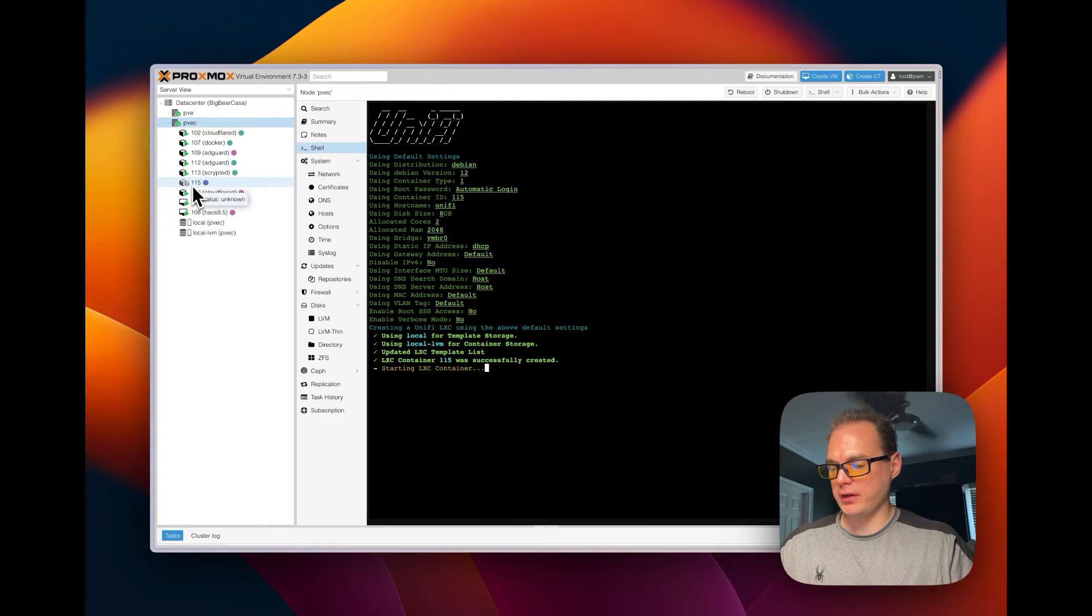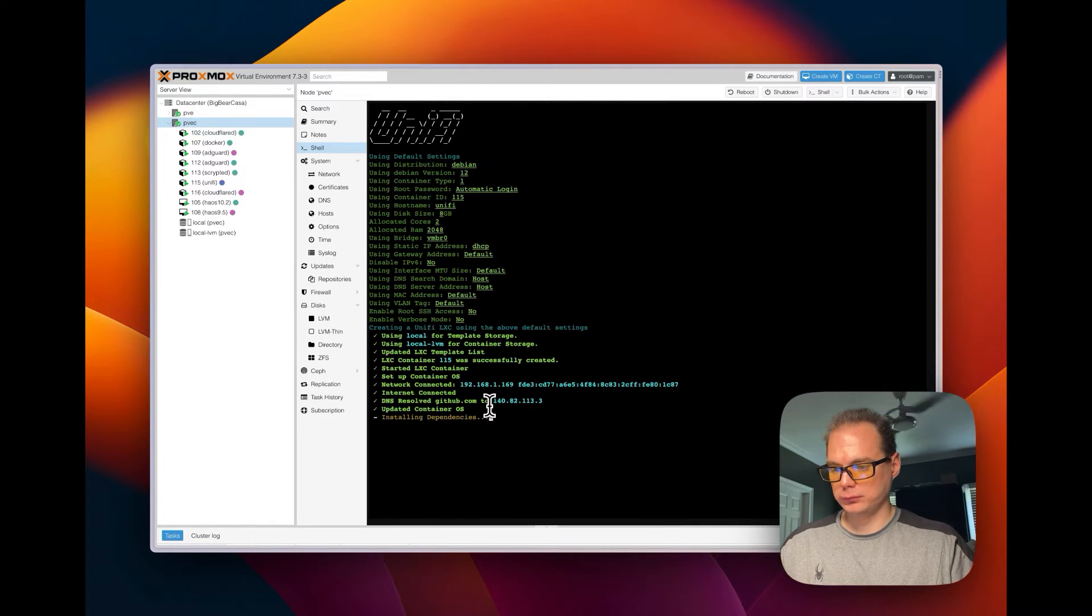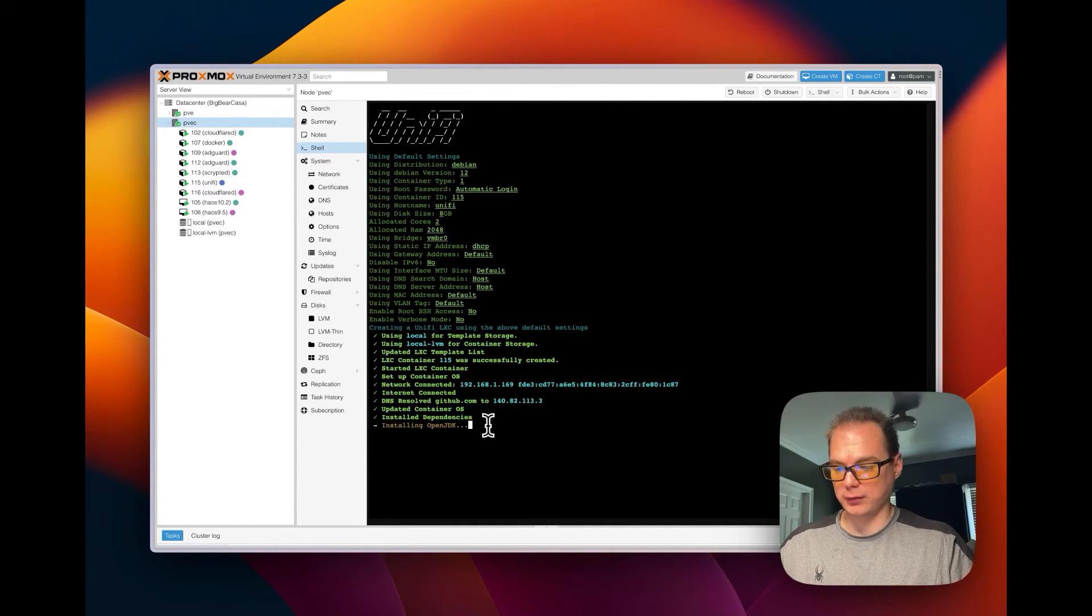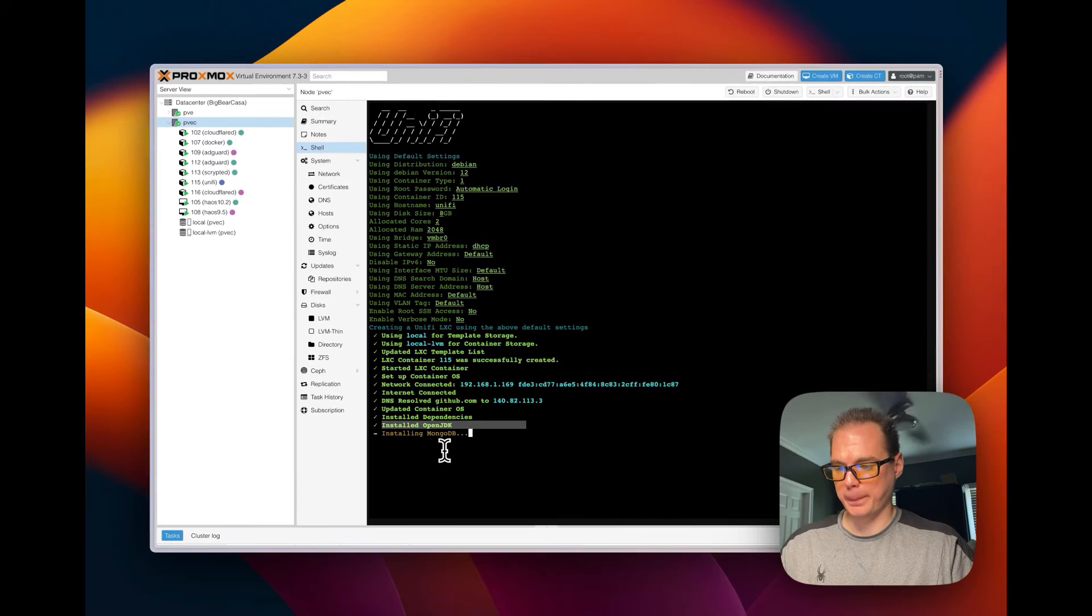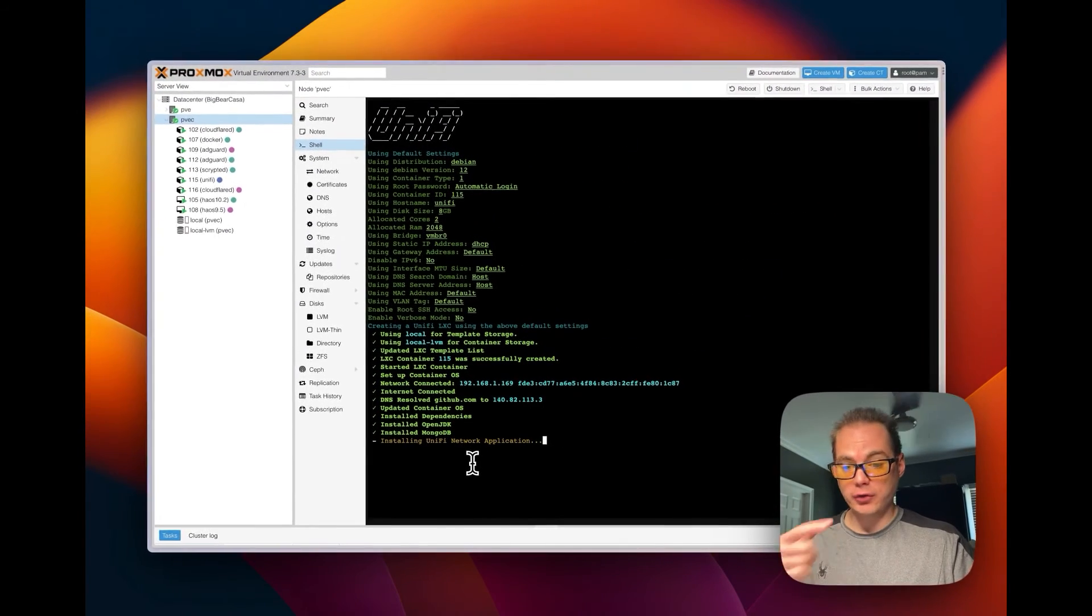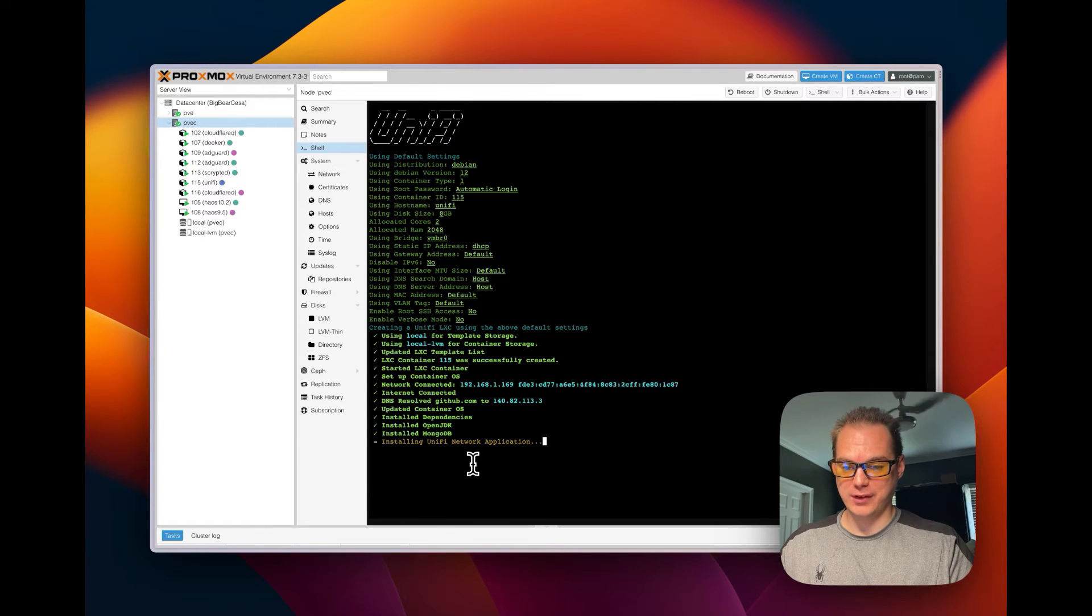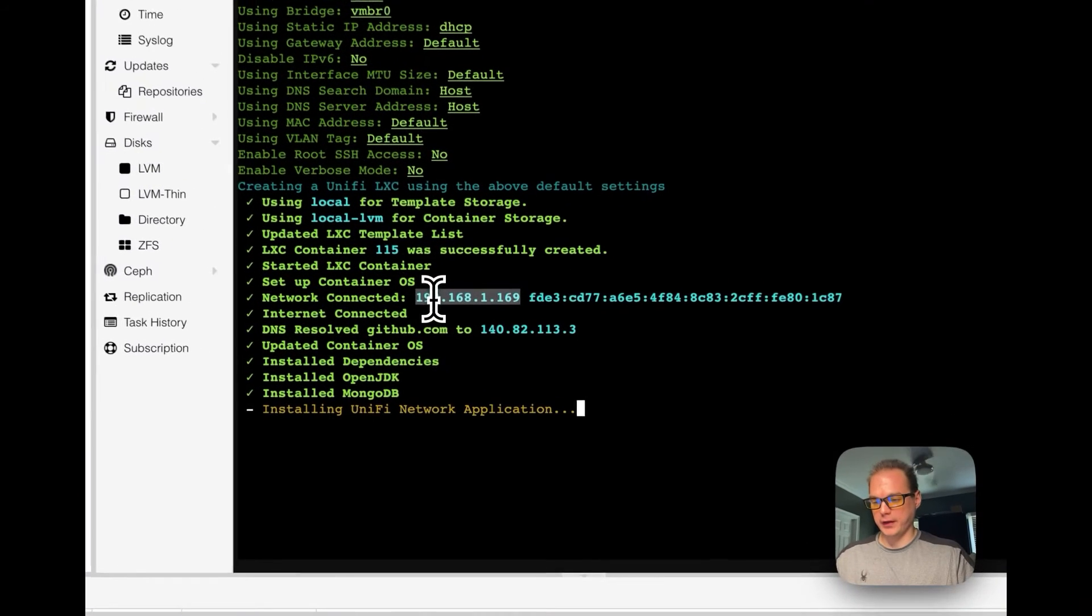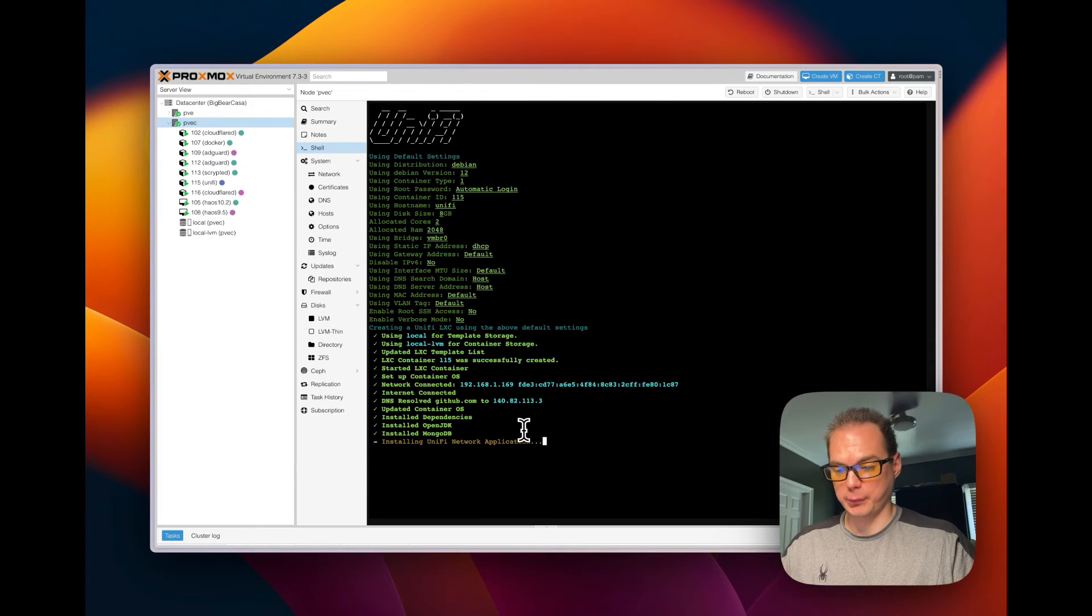So it's starting, over here you can see it. Installing the dependencies. It's doing everything that you saw in that install file. Now it's installing the Java 2 JDK, it's installing MongoDB, it's installing the UniFi network application now. You can do this manually without having the script, and you can either use the script's steps or you can just use the script and make it a little bit easier and save time. It's allocated the IP, so I'll copy that.